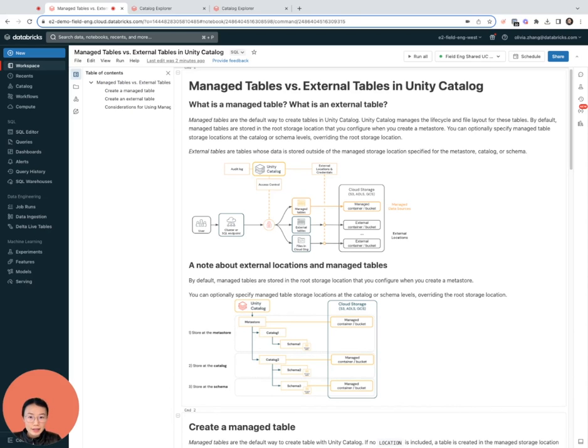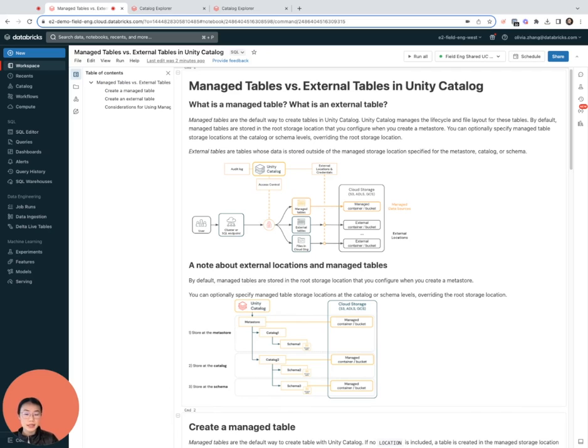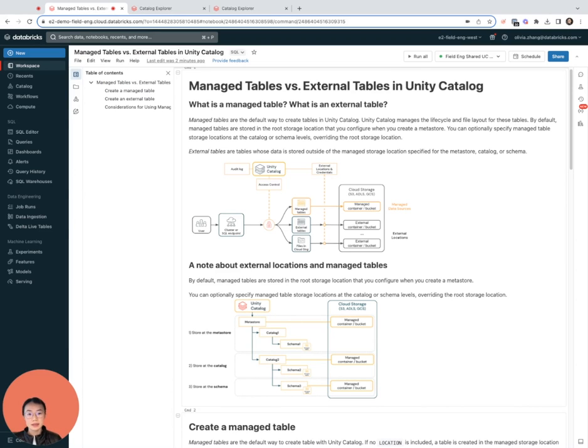Hey everyone, in this video we're going to explore the differences between Databricks managed tables and external tables. We're going to do a quick demo on how to create both kinds of tables and discuss when to use which.